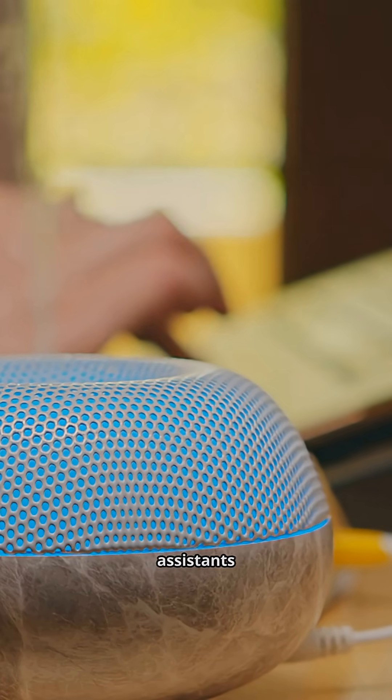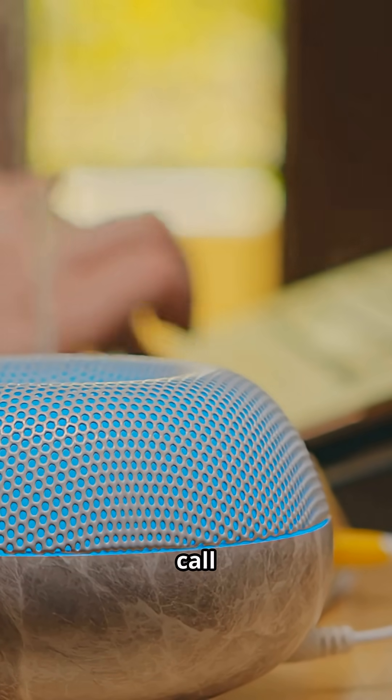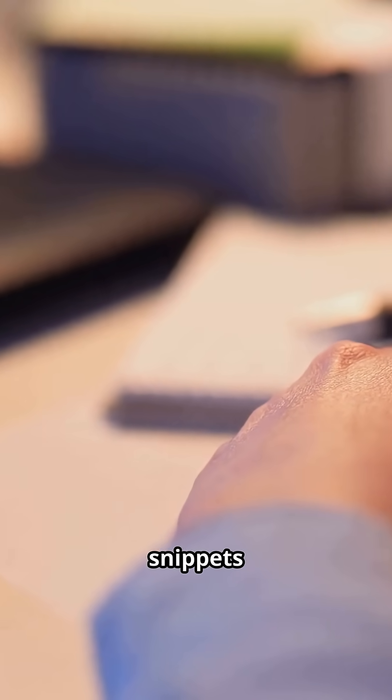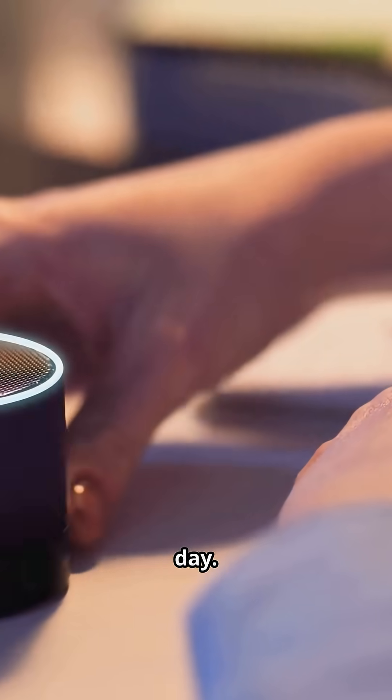Number four, voice assistants aren't just listening when you call them. They capture random snippets of conversation all day.